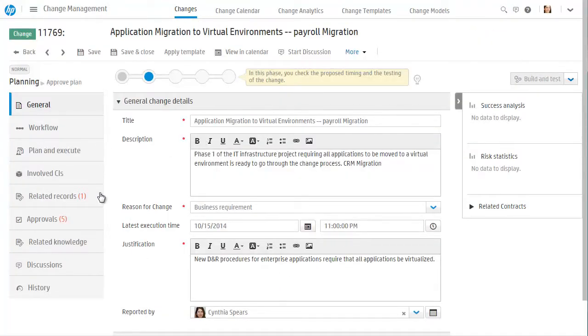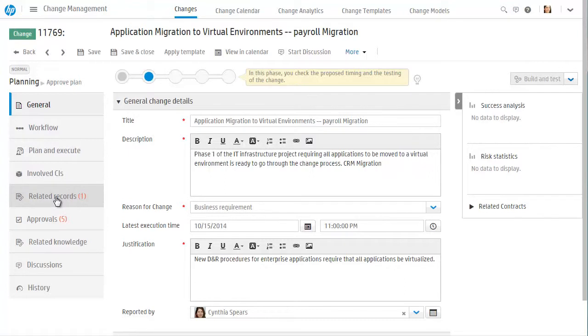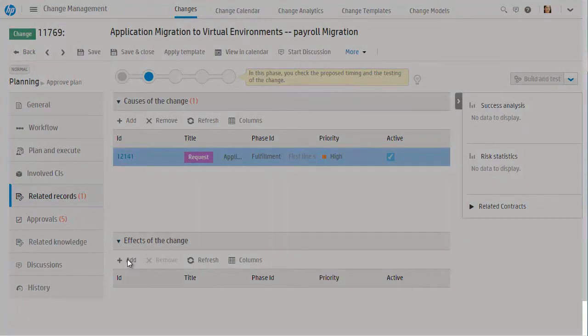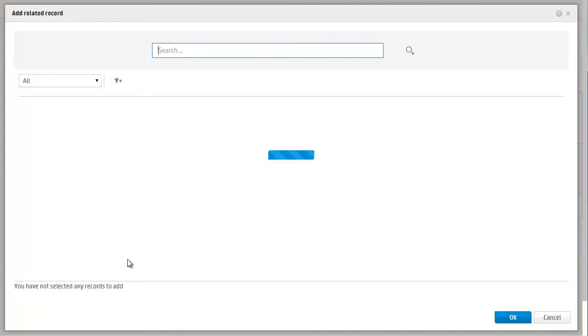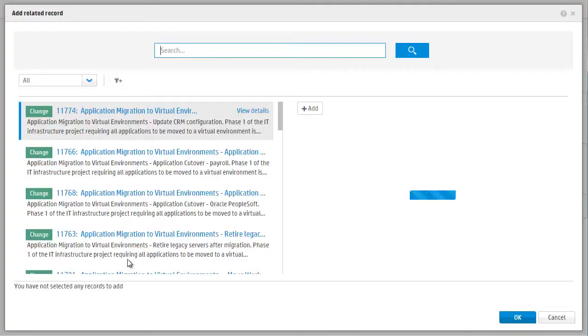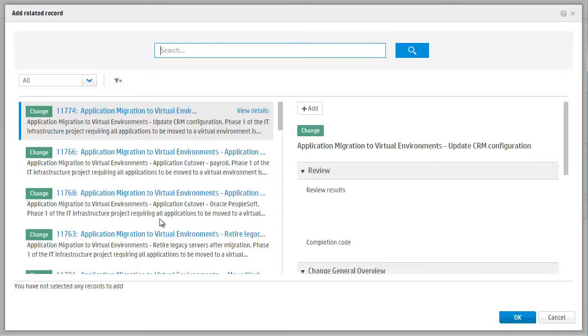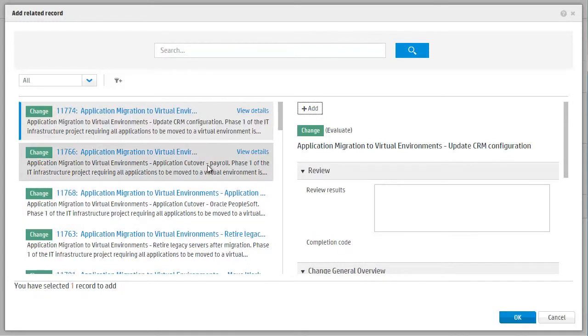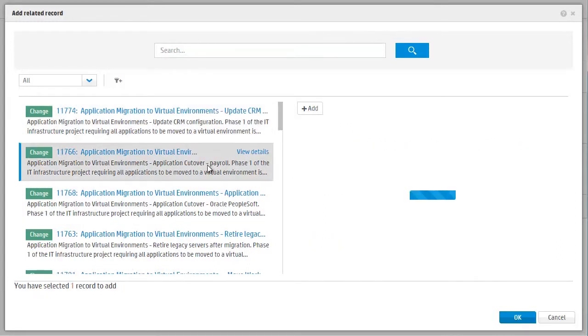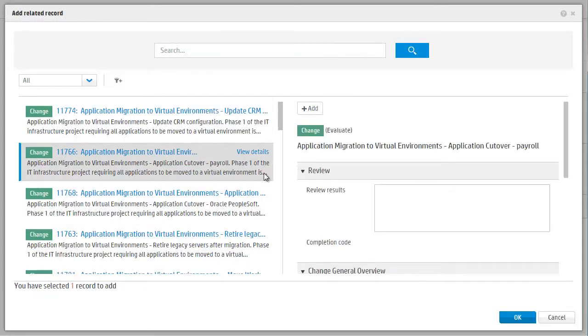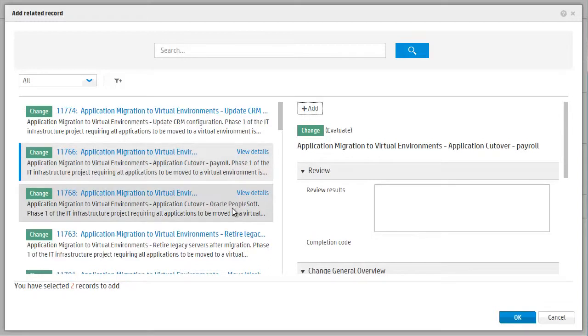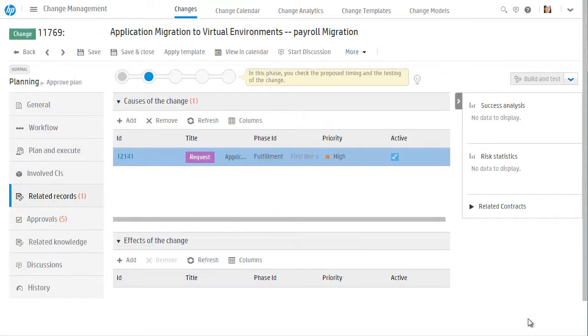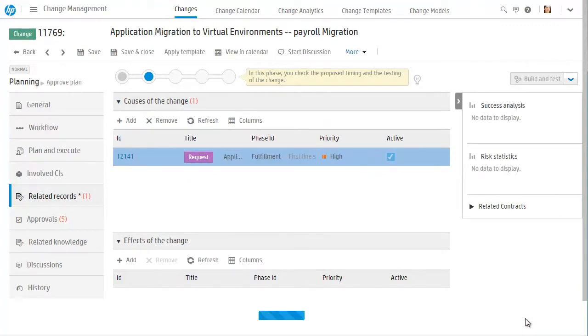When multiple changes should be managed and implemented together, these changes can be related to each other or to a parent change that represents the release. Cindy sees that there are multiple changes related to the migration of the payroll application to a virtual environment. She wants to ensure that these changes are coordinated as a single release. She is able to quickly search for these changes using the powerful, natural language search engine, and then easily relate them together.